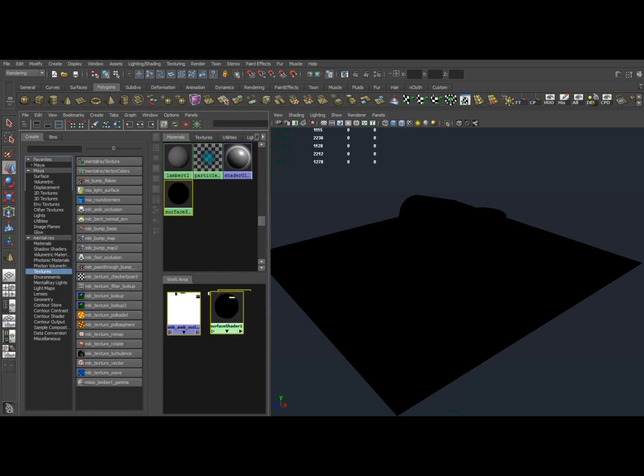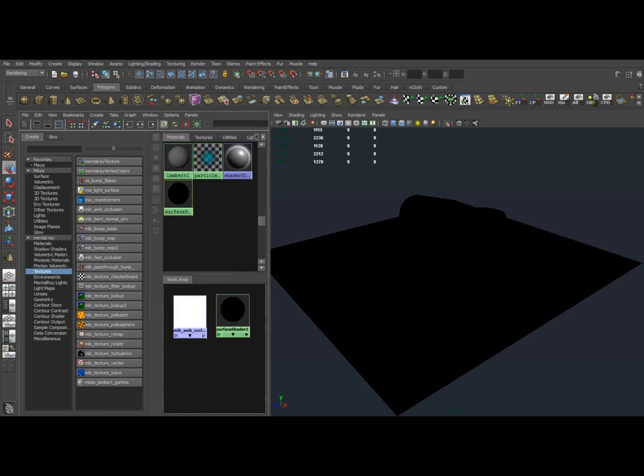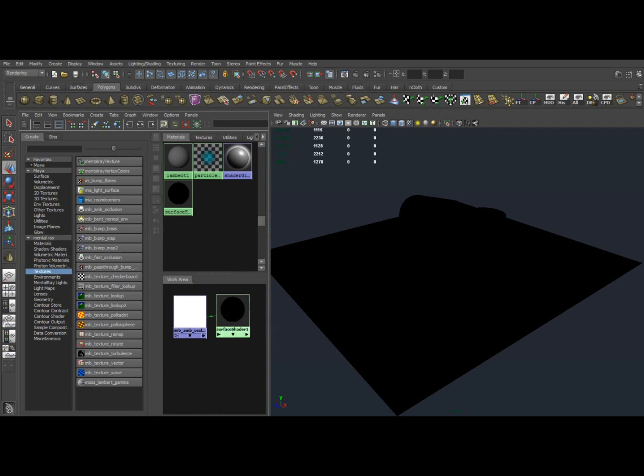So now we have these two nodes here. I'm going to middle drag from this node to this one using the middle mouse and select Default. Looks like nothing has happened, and visually in your viewport nothing will have happened at this point.